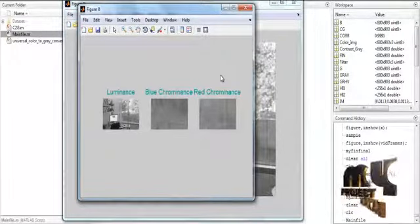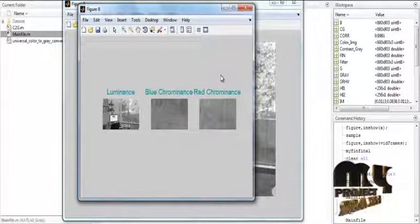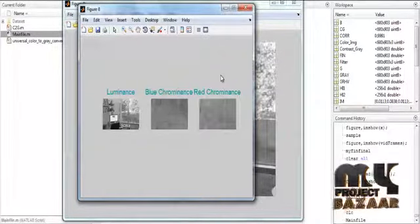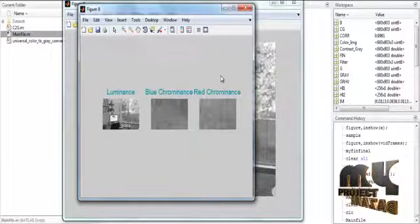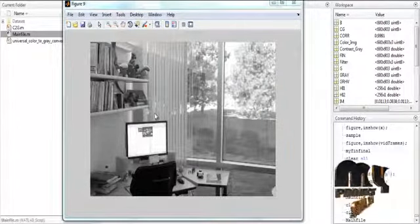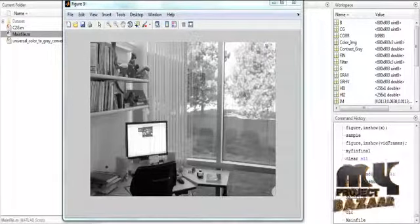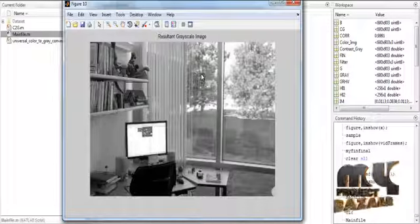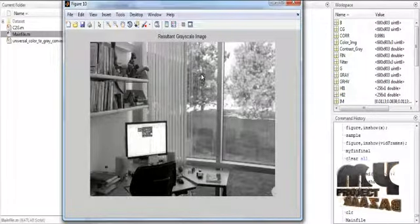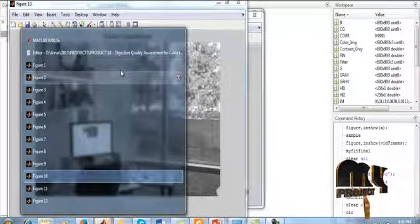Then the luminance, chrominance, and red chrominance are shown in figure 8, with three sub-images: the first image shows the luminance, the second image shows the blue chrominance, and the third image shows the red chrominance. After correcting all luminance and chrominance, the luminance and chrominance corrected image is shown in figure 9. Then the resultant grayscale image is shown in figure 10, which has qualities similar to figure 1, which is the input image.